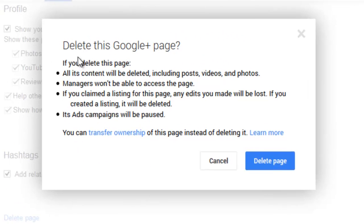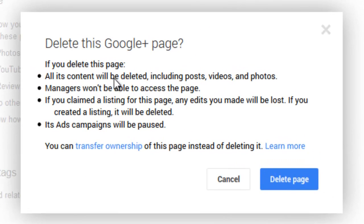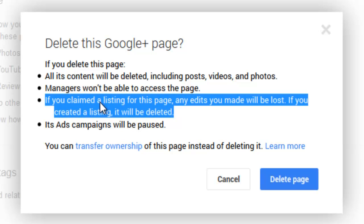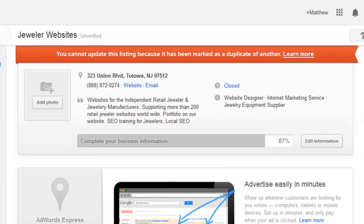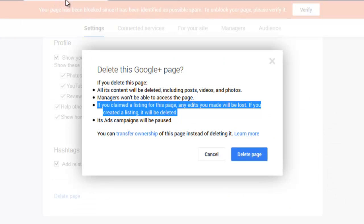Here is the important part. If you delete this page, all of its contents will be deleted, including posts, videos, and photos. Managers won't be able to access the page. If you claimed a listing for this page, any edits you made will be lost. If you created a listing, it will be deleted. What it is telling us is that the listing and the Google Plus page will be deleted at the same time — that listing refers to the Google Places for Business listing. All ad campaigns will be paused; it doesn't delete AdWords, it just pauses the ad campaigns. I'm going to click delete page.